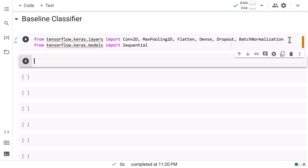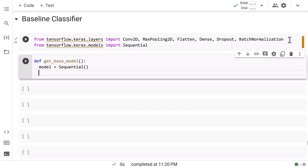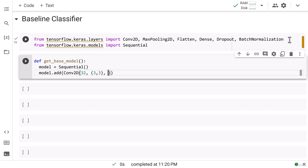Once we import all the necessary layers, we write the get_base_model function. Then I write model equals Sequential. Then model.add Conv2D, in which I write the total number of filters as 32.